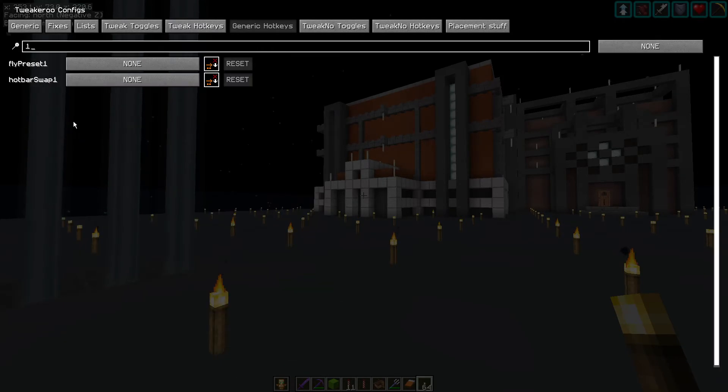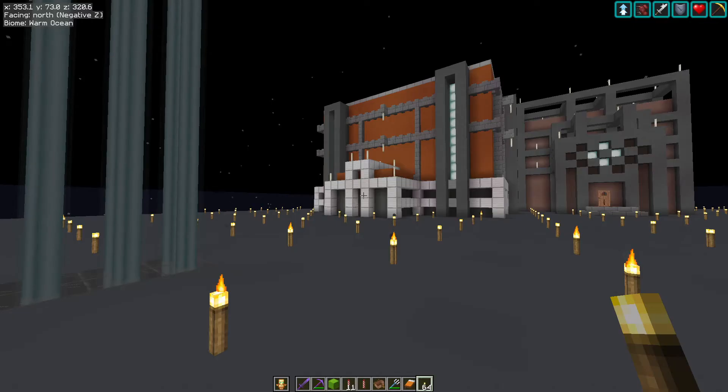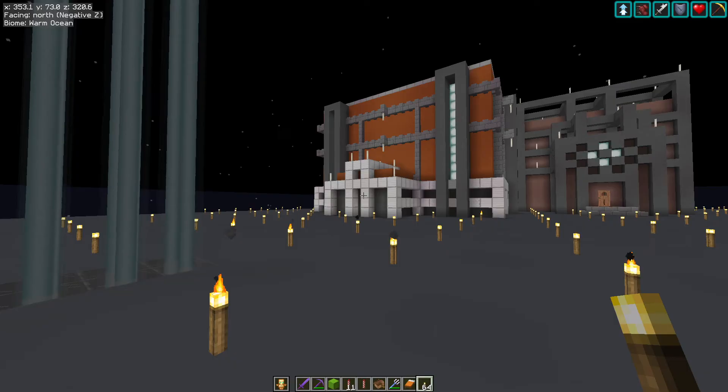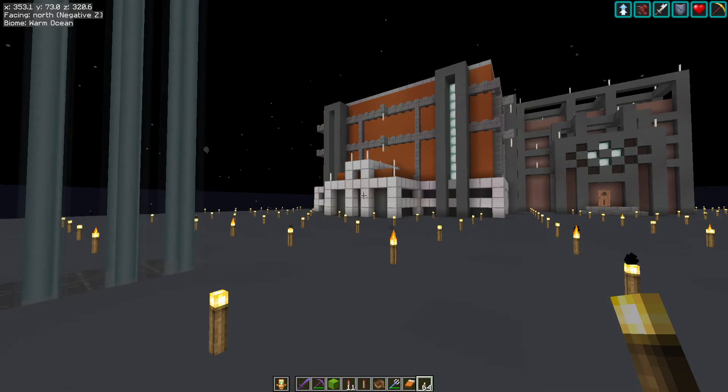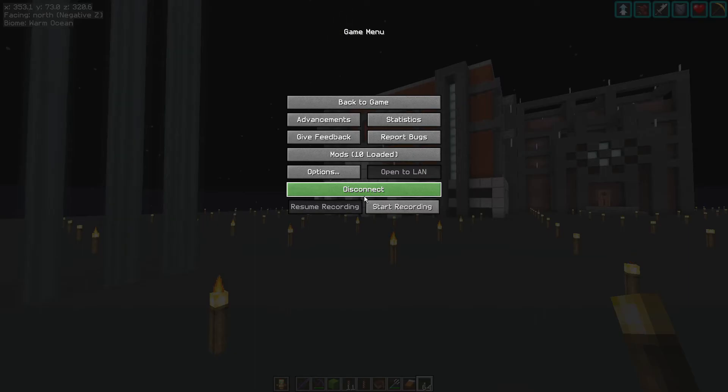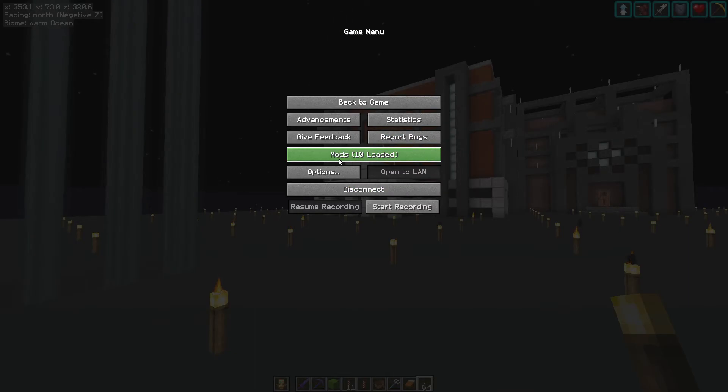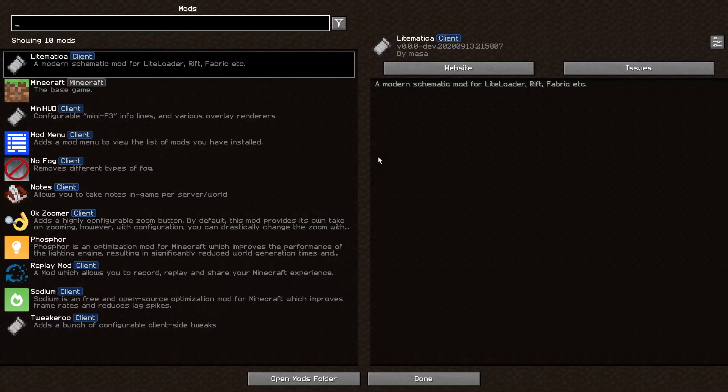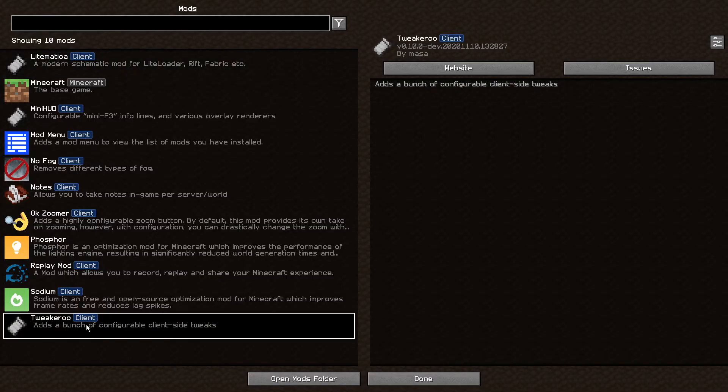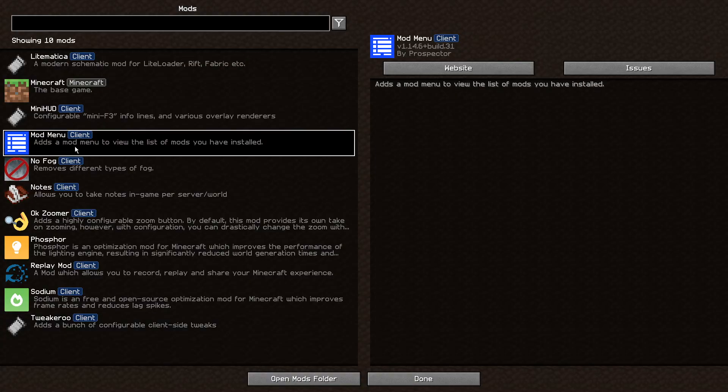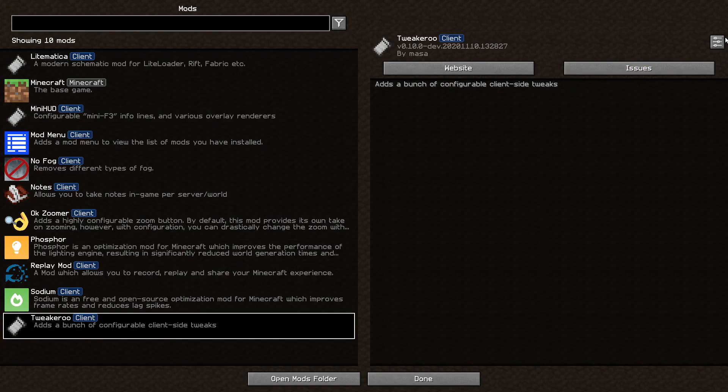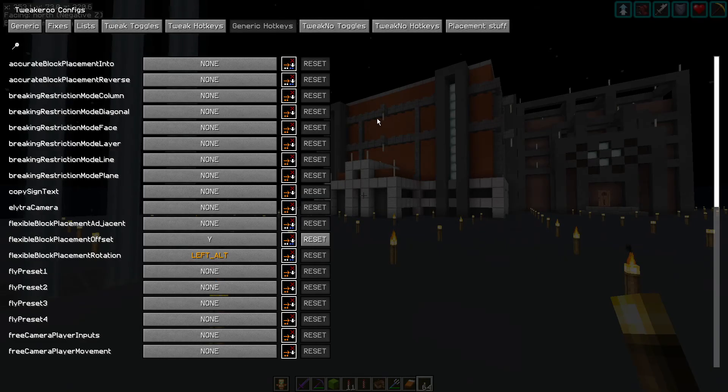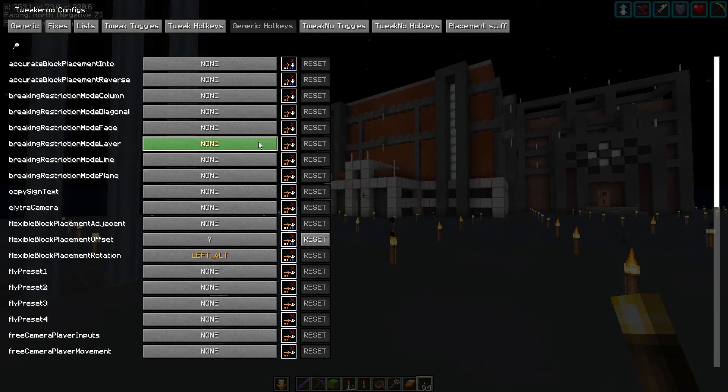The second way you can get to this is I have another mod called Mod Menu installed. Really useful. If you hit the escape key, you can see I've got this extra button saying mods 10 loaded. If I hit that, you'll see I've got Tweakeroo at the bottom. So Mod Menu, there you go, that's the one I've got installed. Anyway, if you hit Tweakeroo, top right hand corner, hit configure, it will take you to the menu as well.